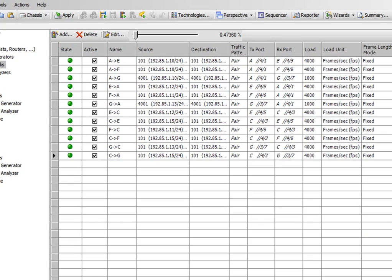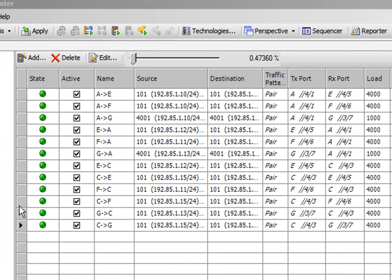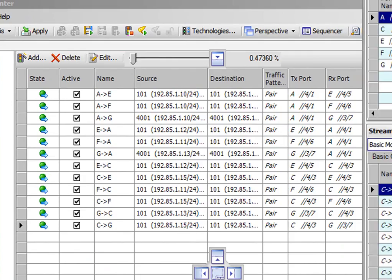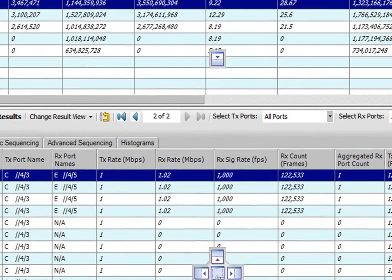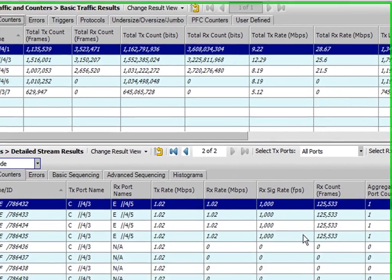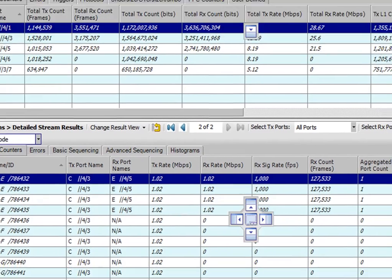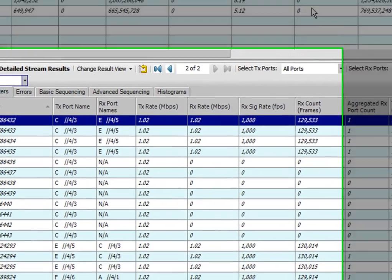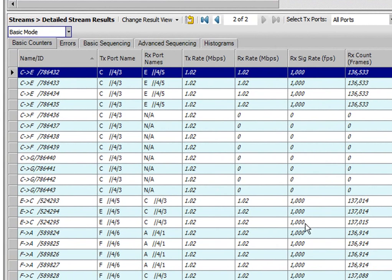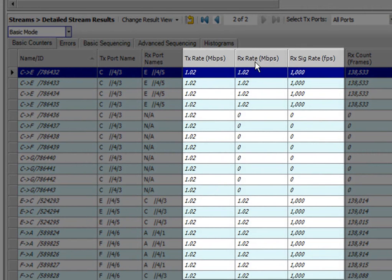And this is some of the screens of the Spirent test center. We're going to click on start traffic in a moment. And then you'll see blue arrows appear indicating that traffic is flowing. We're sending a thousand packets a second, so we have one millisecond of resolution. It's looking at the results of the traffic arriving at the test center from across the network. And you can see the rate in bits per second also in frames per second.